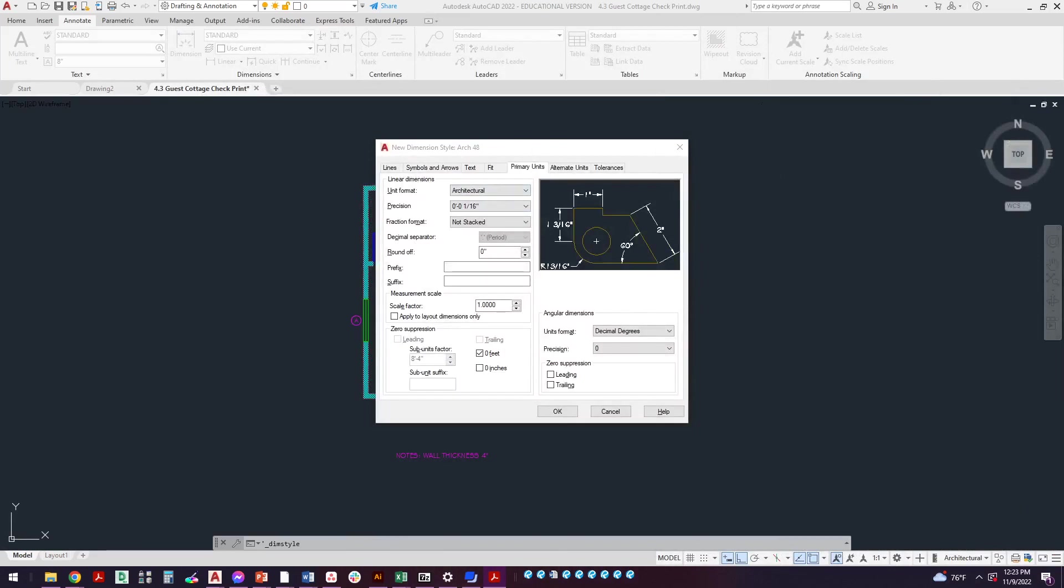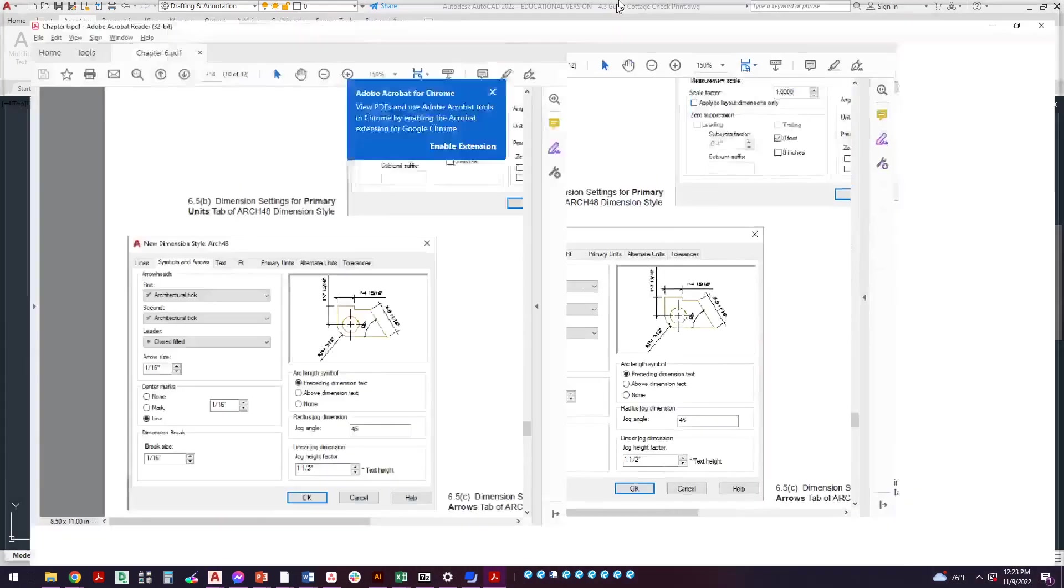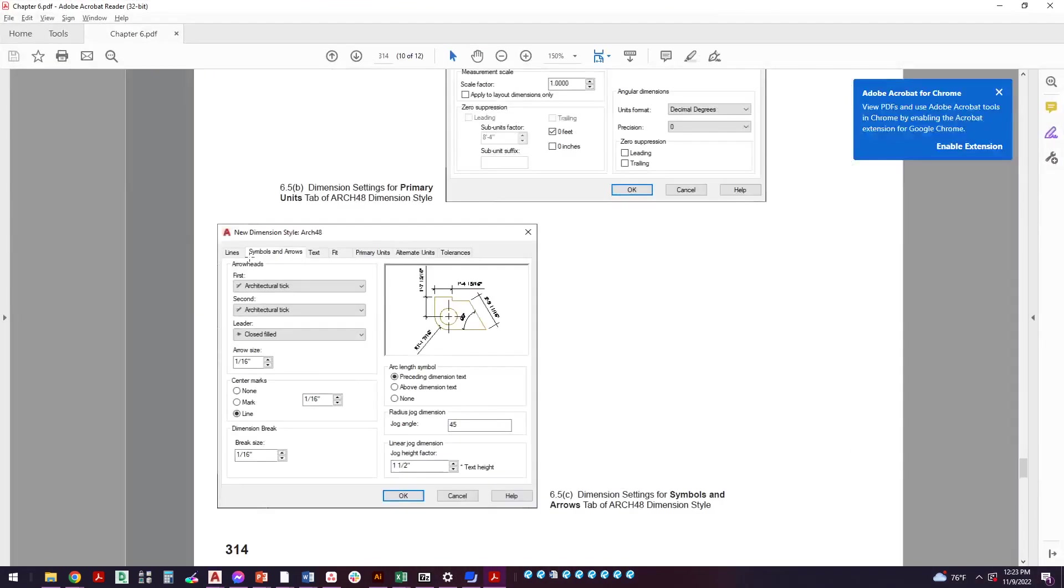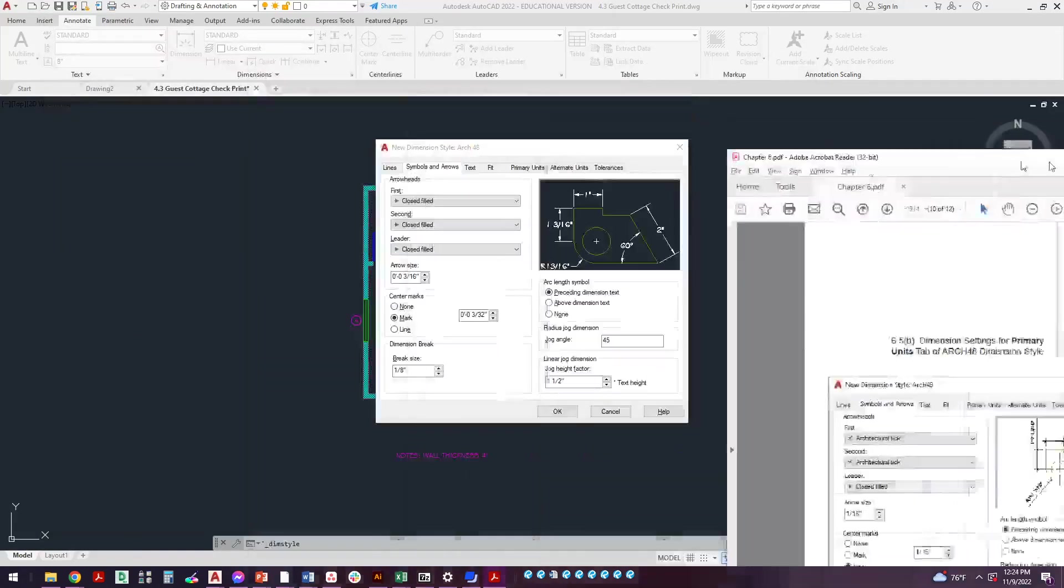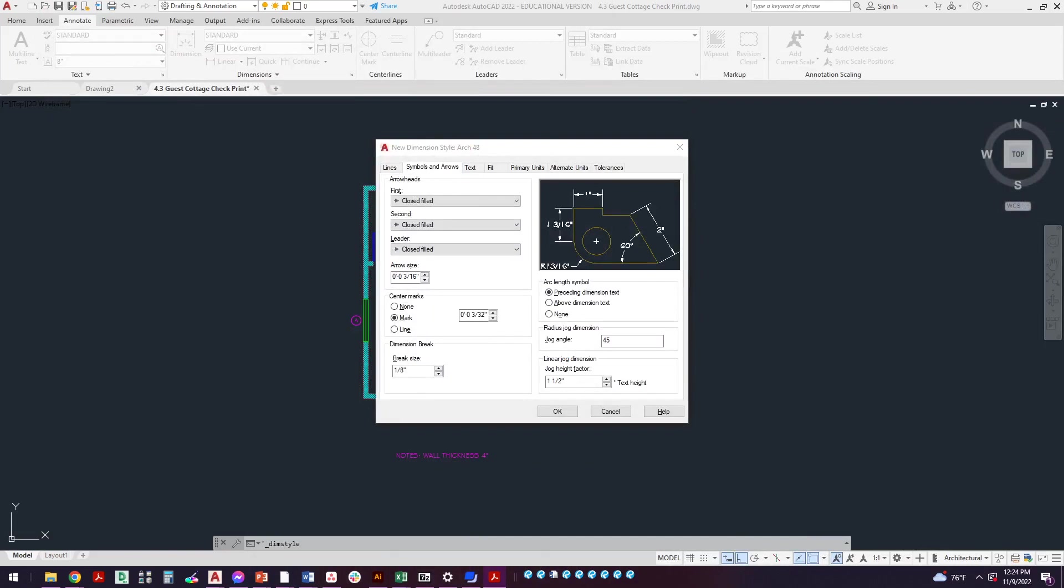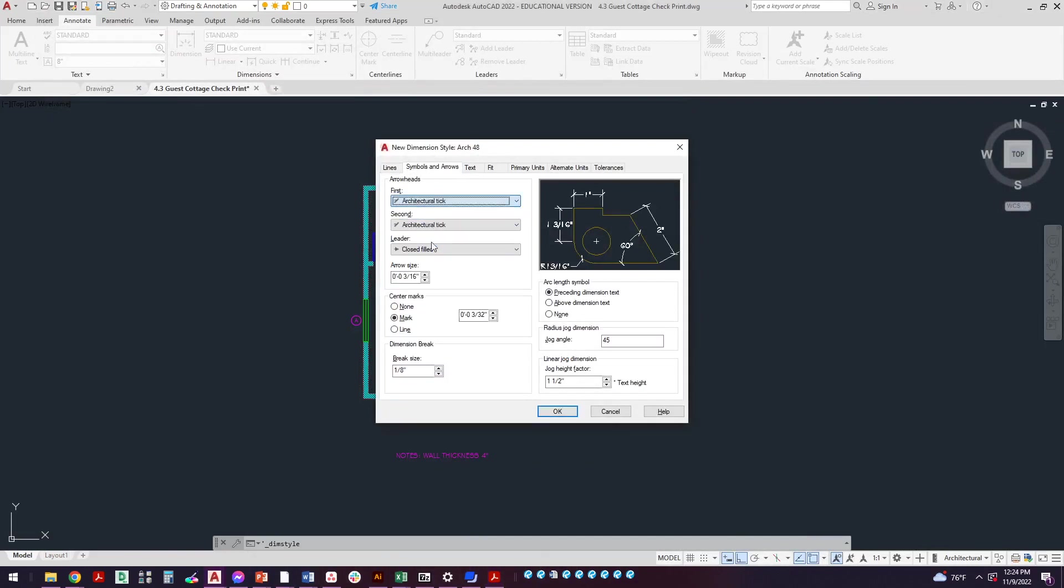Let me move this off to the side. The next one that we're going to do is just the next one on the page is symbols and arrows. So click over here to symbols and arrows, bring this back. Let's check out what it says. Symbols and arrows, we're going to set it to architectural tick, leave that at close filled arrow, size 1/16th, 1/16th. Pretty much everything straight down is going to be 1/16th.